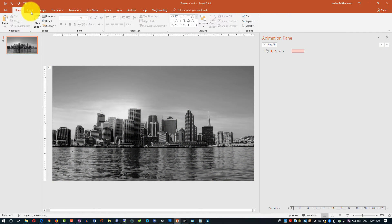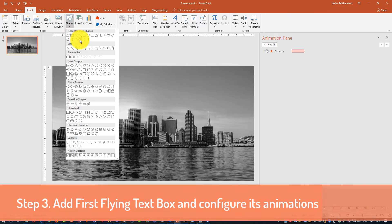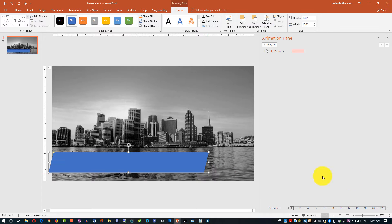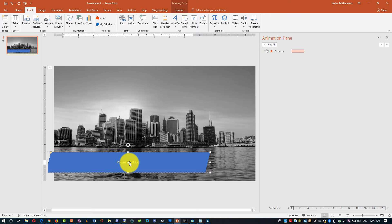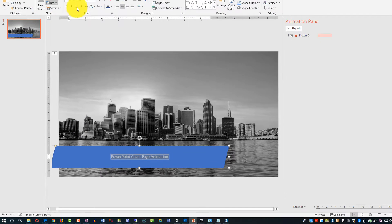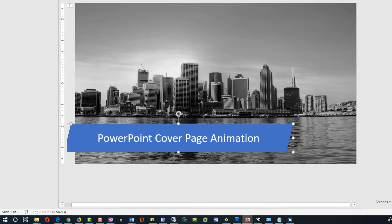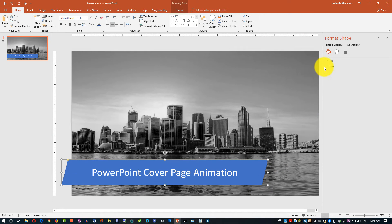Let's continue by adding flying text boxes in the form of parallelograms. Click Insert, select Shape, and pick Parallelogram. Next, type the desired text into the shape by selecting it and starting to type. Make the font larger if necessary for better visibility. You can change the background color of the shape to the color of your preference — click on the shape, select Properties, and pick the desired color.